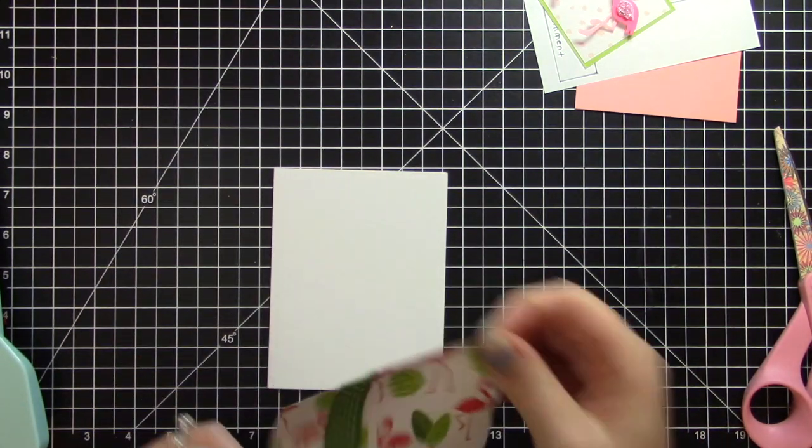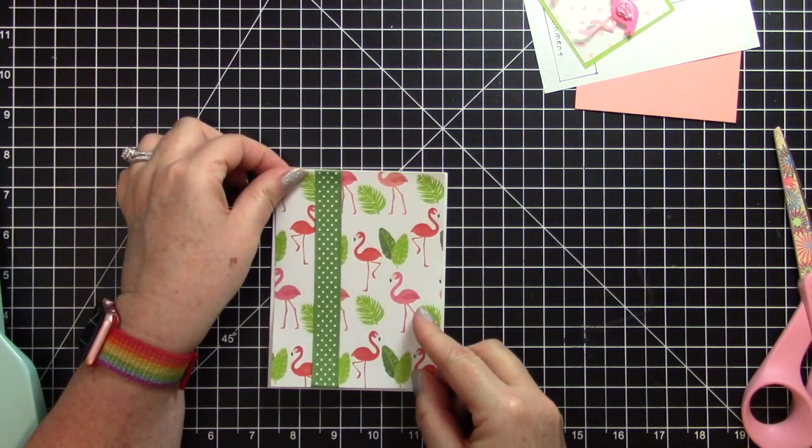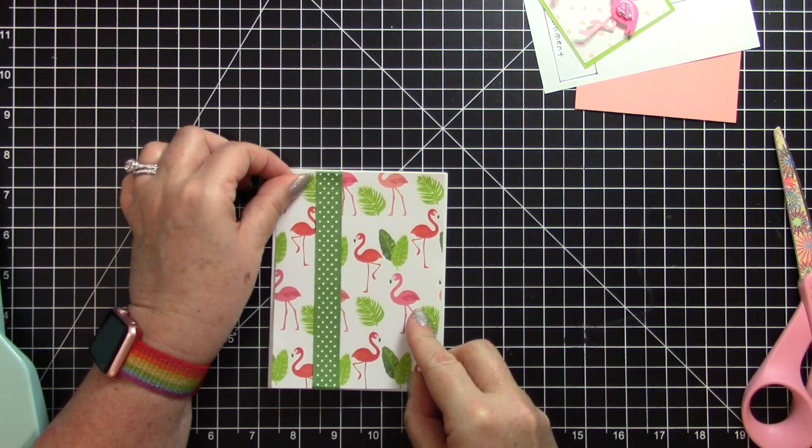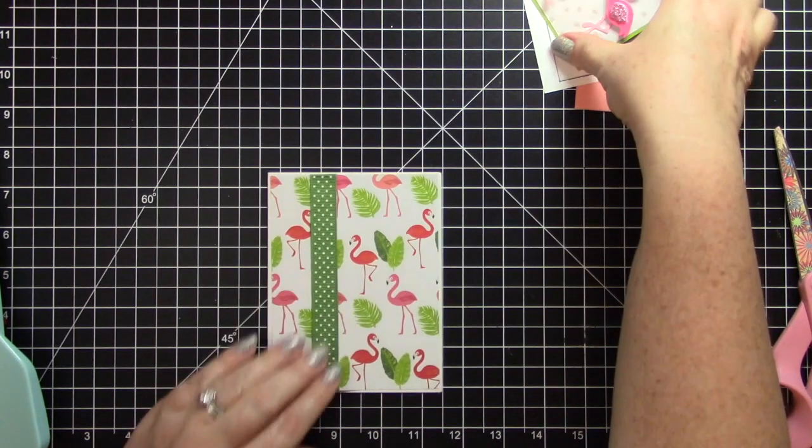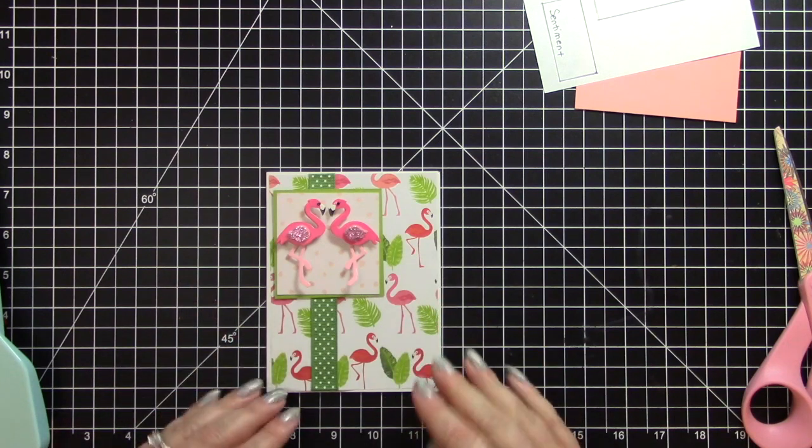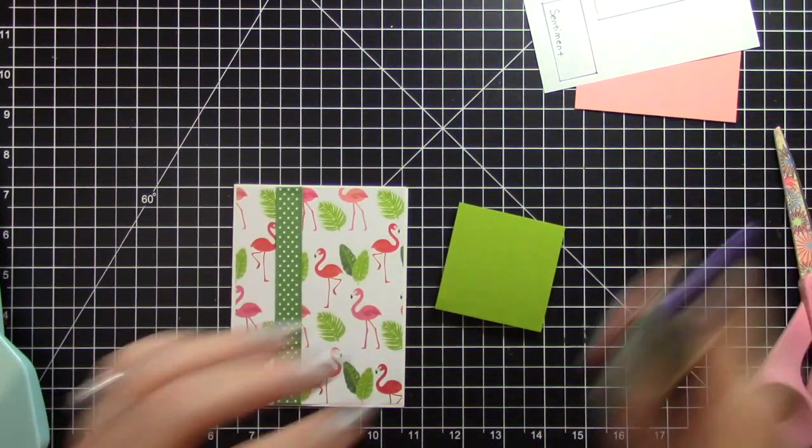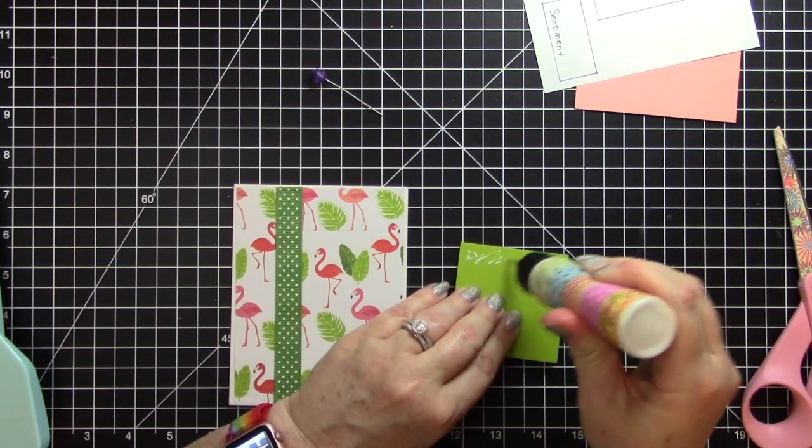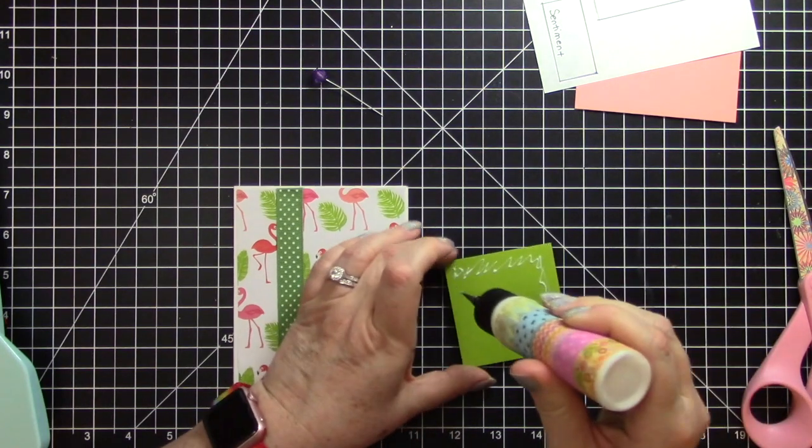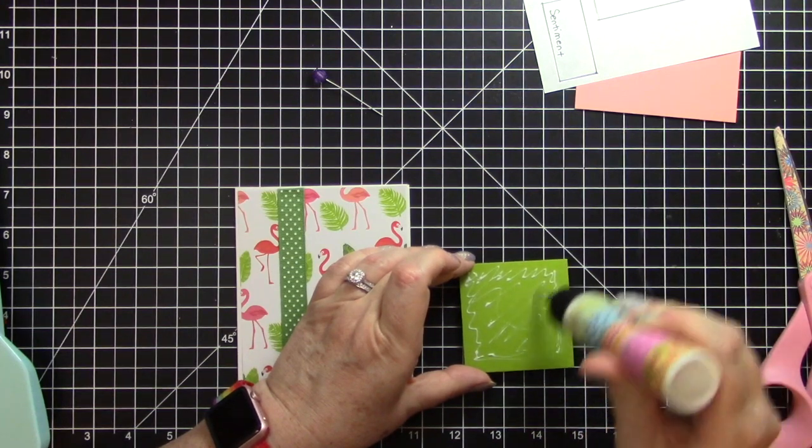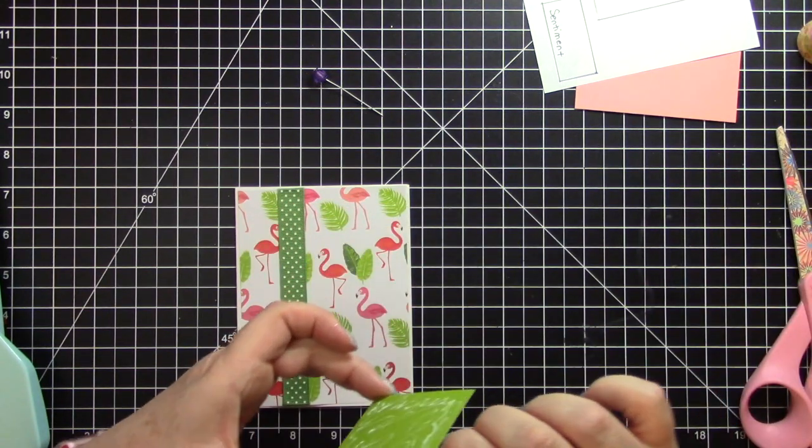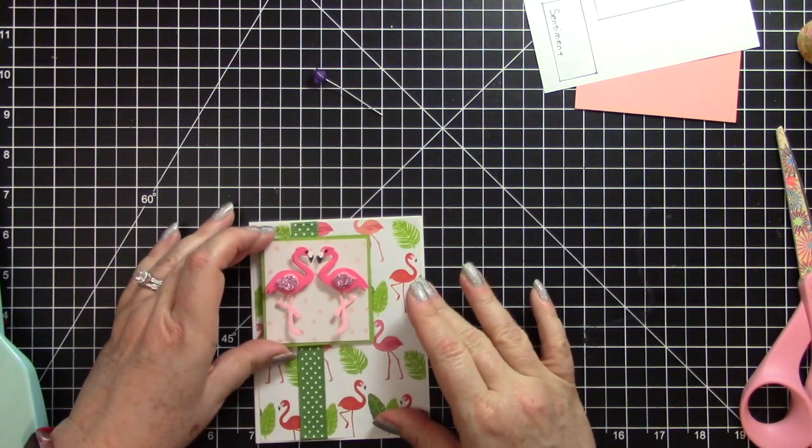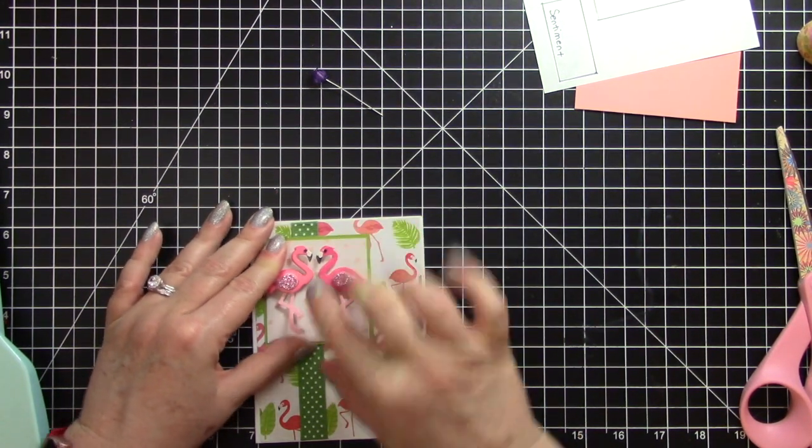And now I will tape this paper down to the card backing. This paper is very thin and it seems to want to curl. There we go. And then we will put that down. Normally, I would put my focal image up on foam tape. But since the card already, or since the image already is 3D, I don't want to make it any higher. Put lots of glue on the back of that. And push that down really good.